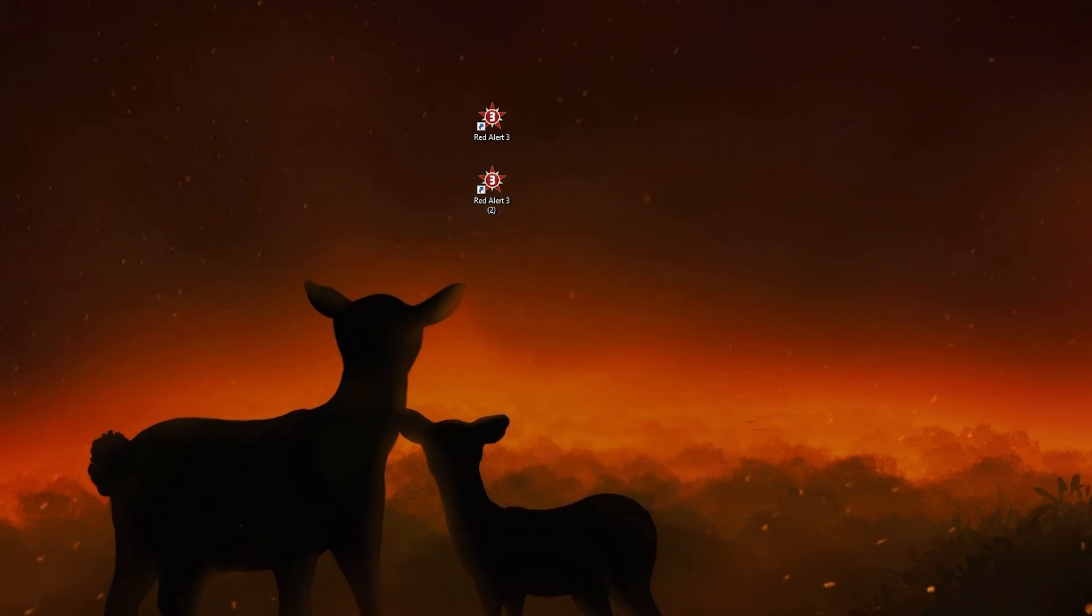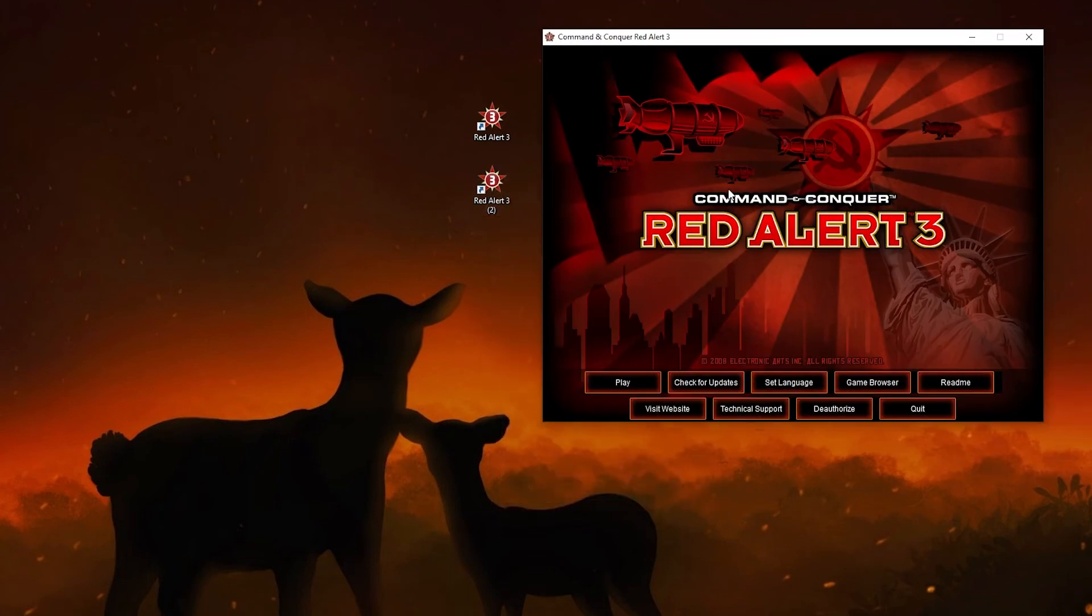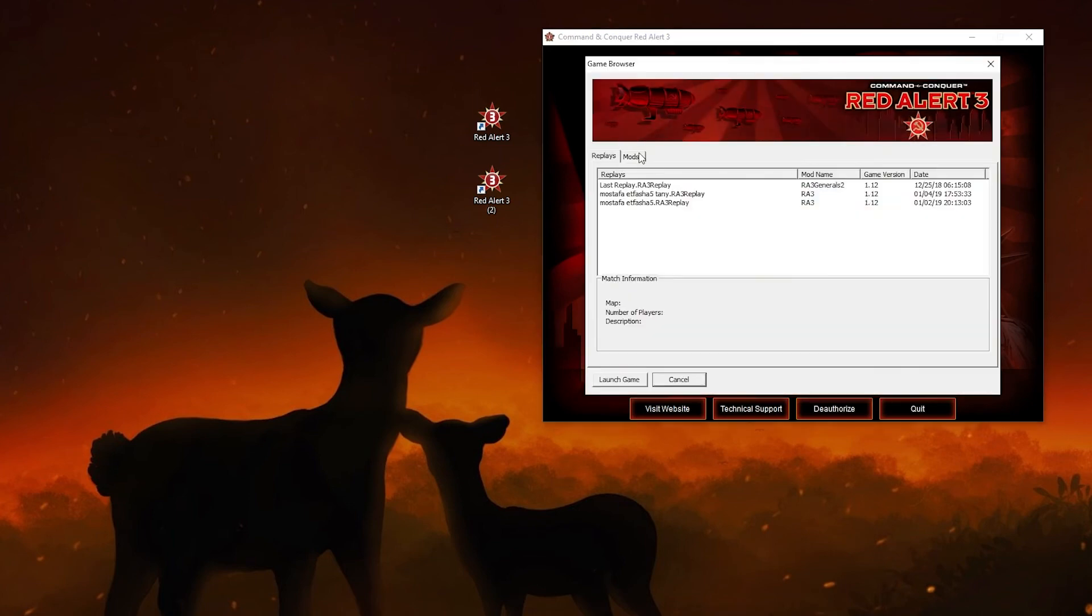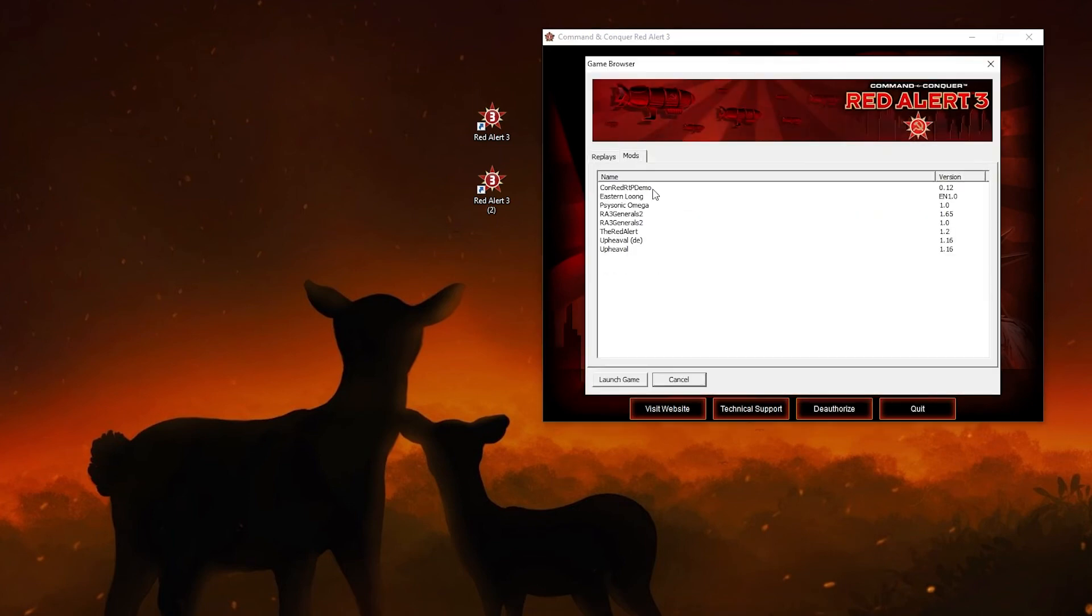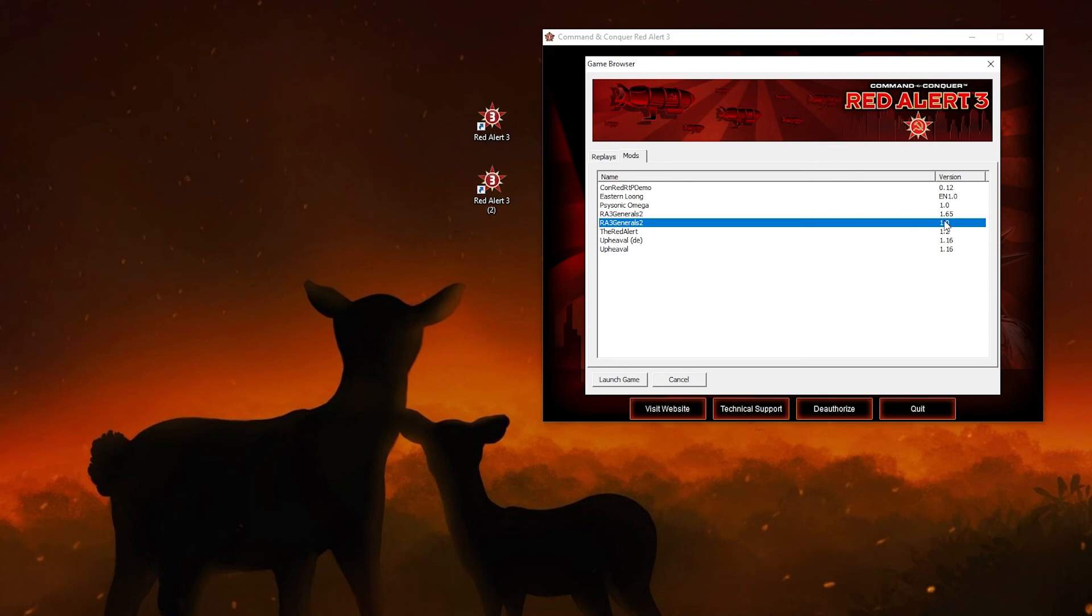You open that, you can get a menu like that, and you have to go to game browser. And you can find here all the mods that you download. See, there's Generals 2 1.0, the old version, this is the new version, this is some other mods I was testing.